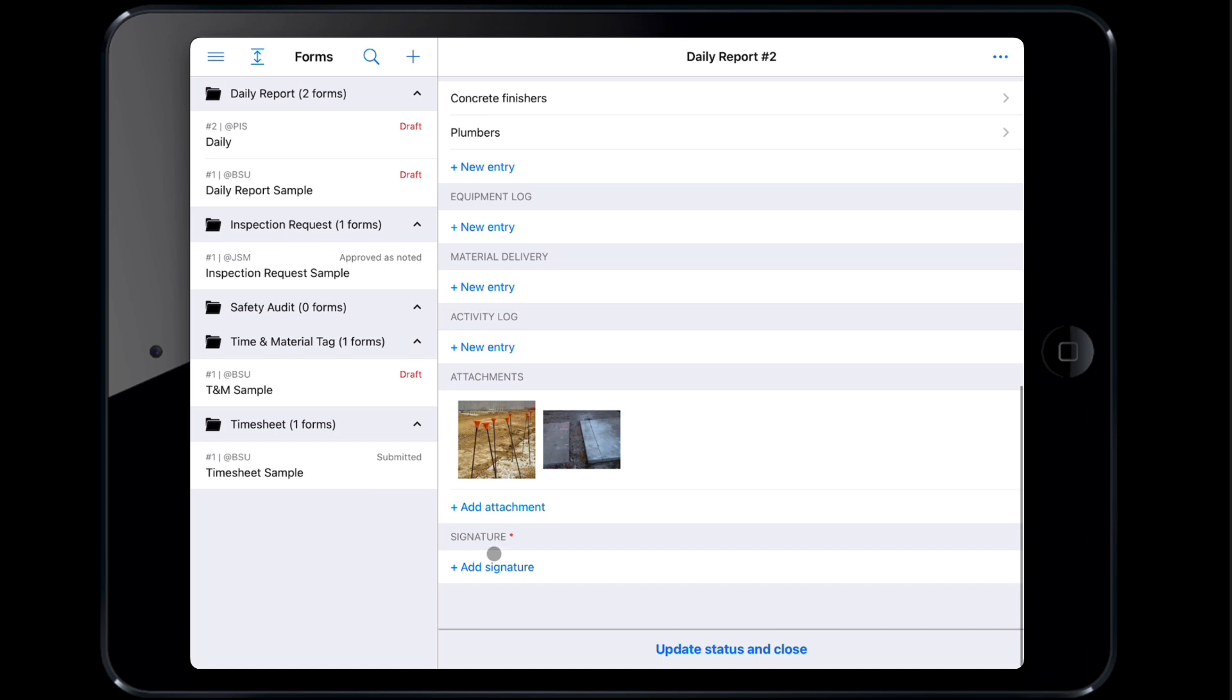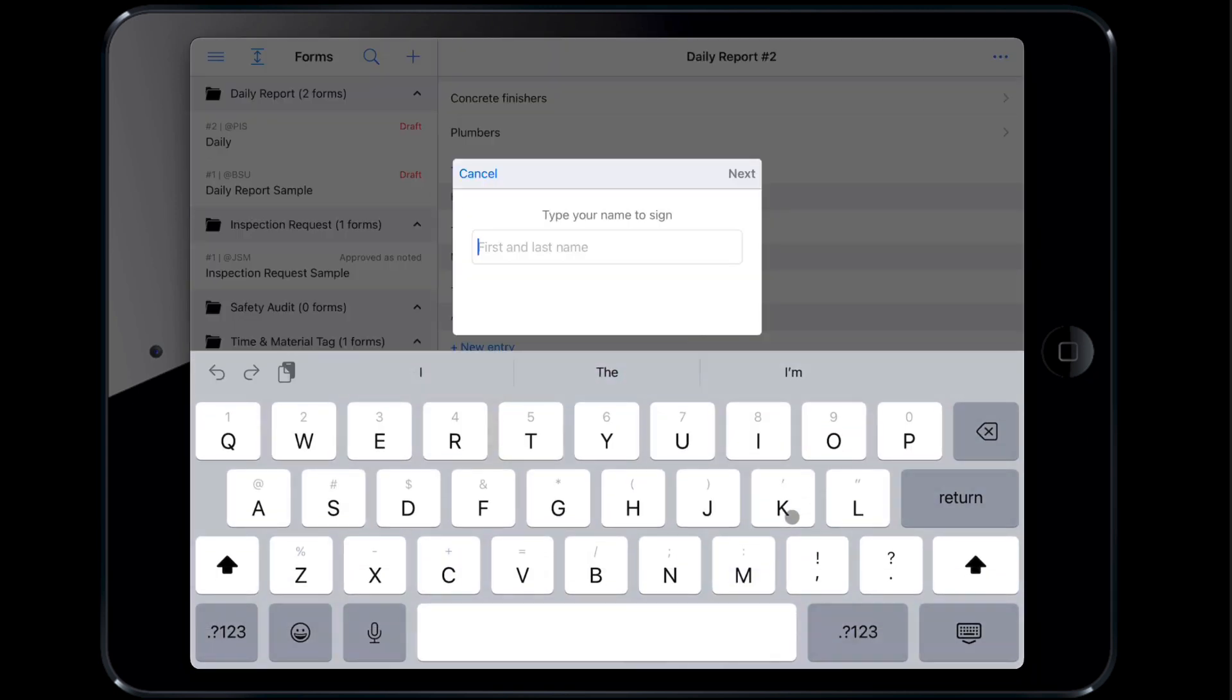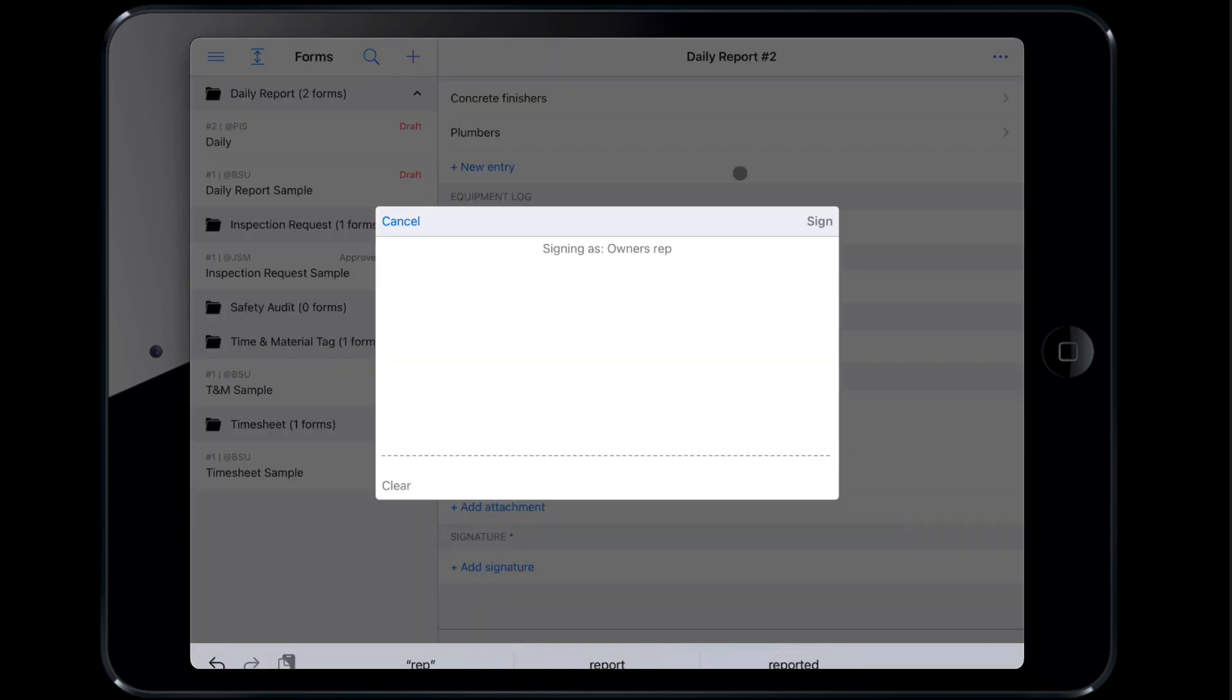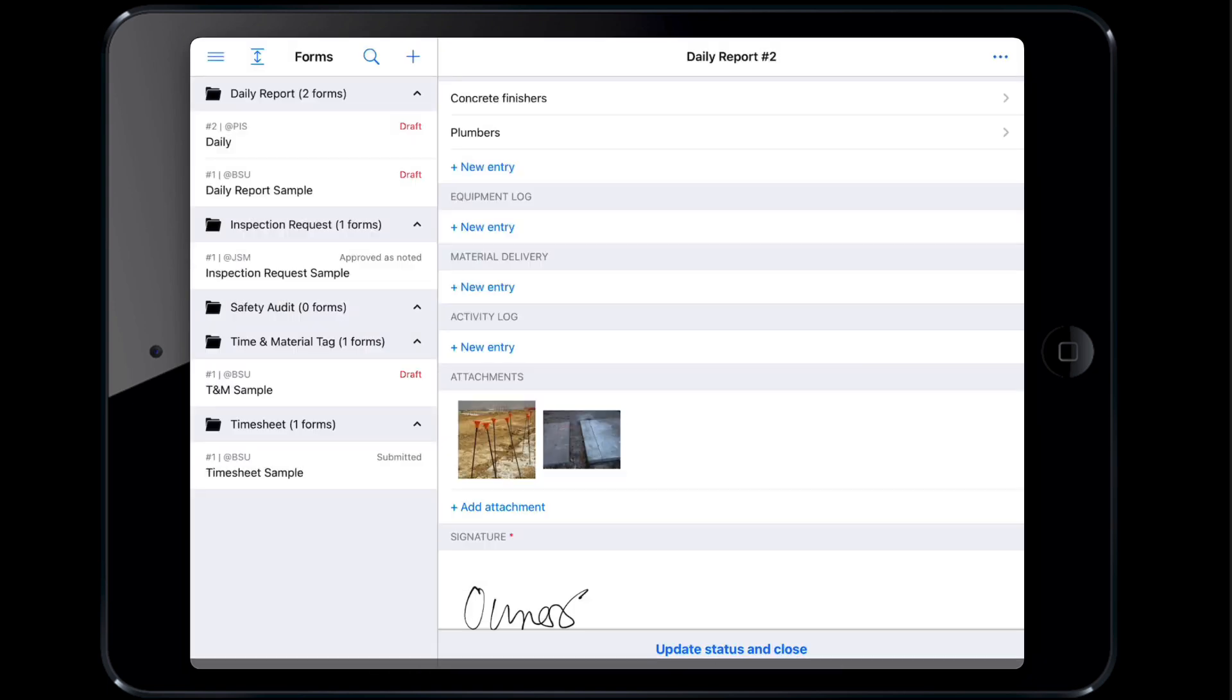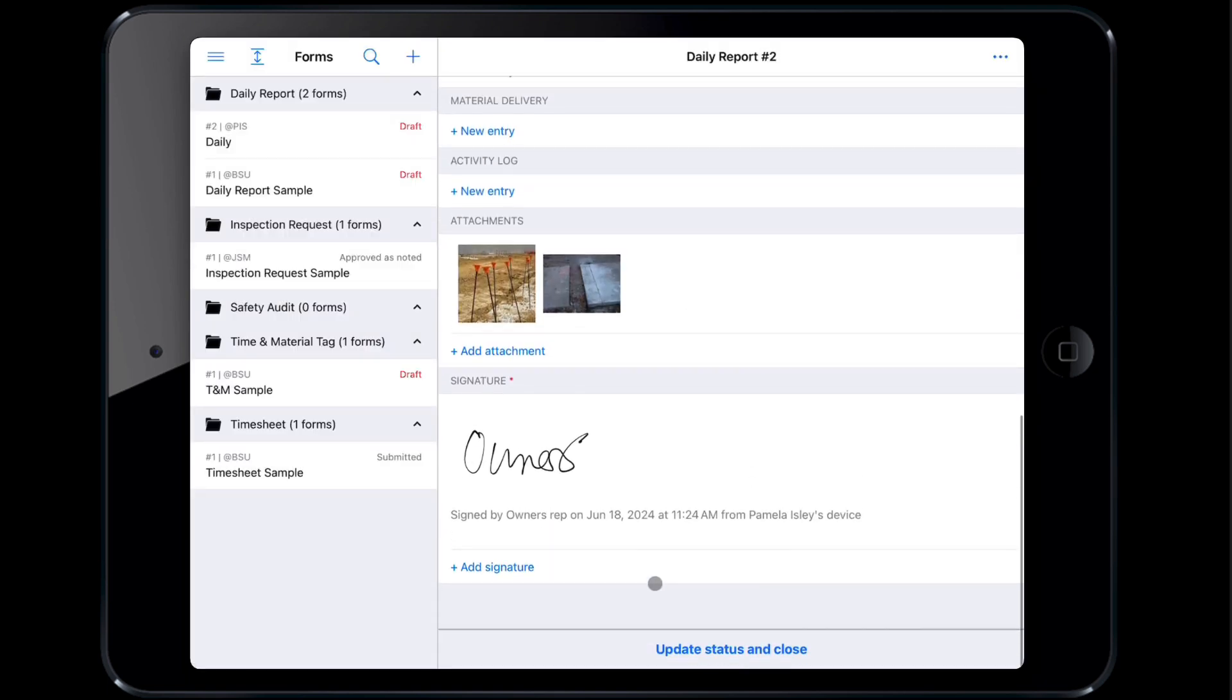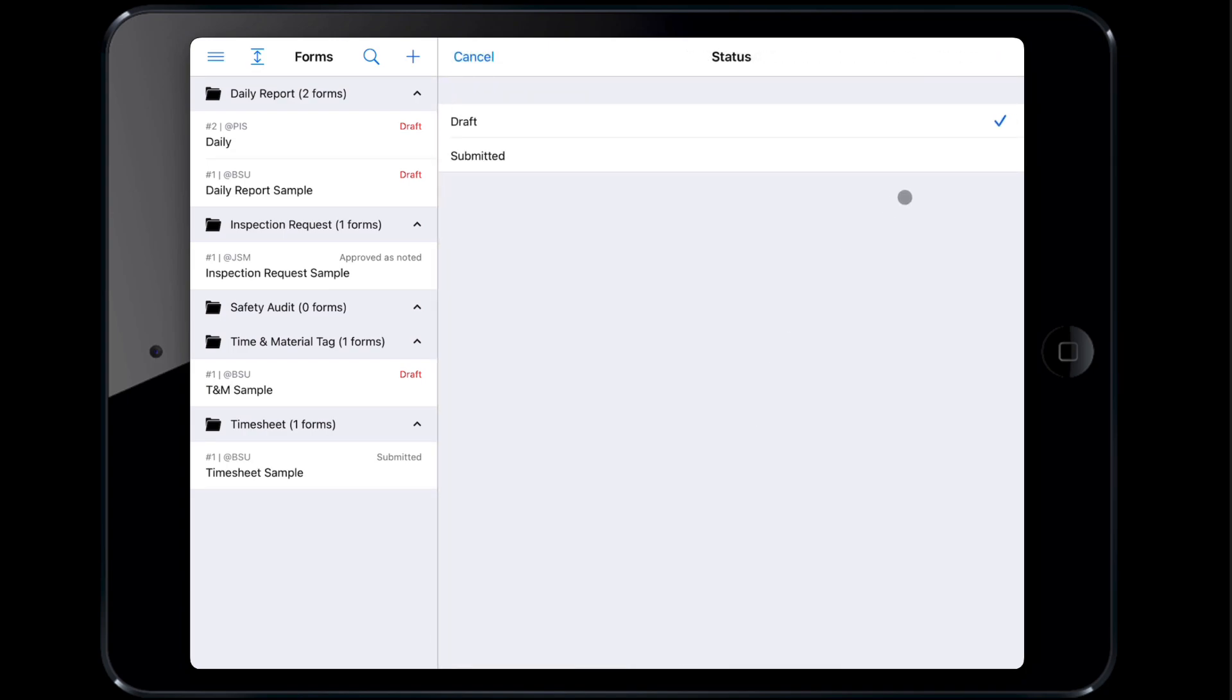Finally, to complete the daily report, you need to sign and submit it. Tap Signature to sign the form. If signatures are needed from other people on site, you can also use the Sign as Someone Else feature to allow others to sign the form. When everything is complete, the form can be submitted by tapping Update Status and Close and marking the form as Submitted.